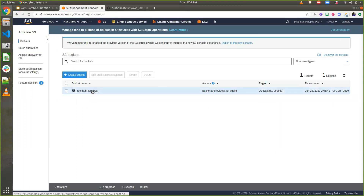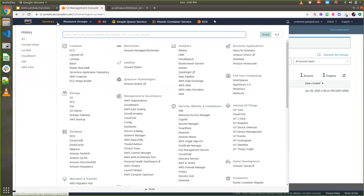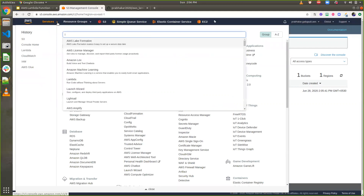Here, as soon as the user uploads data, I'm going to delete the data after five seconds. The S3 part is done. Now let's go to Services and click on Lambda.